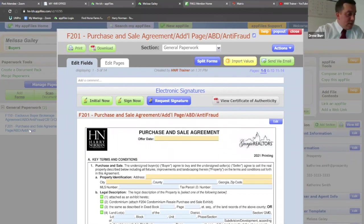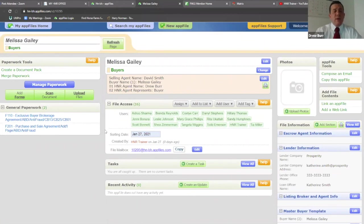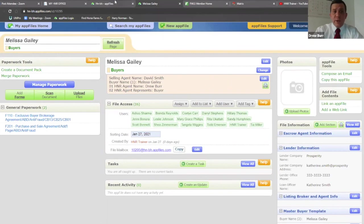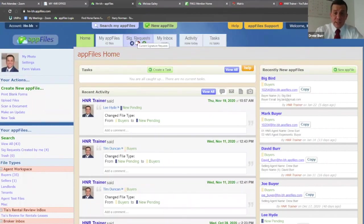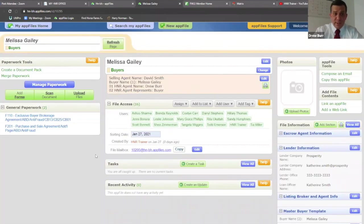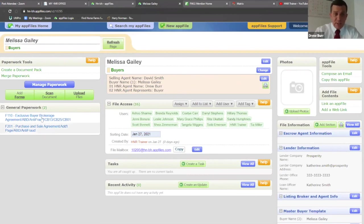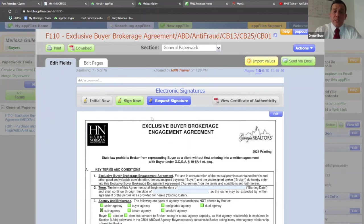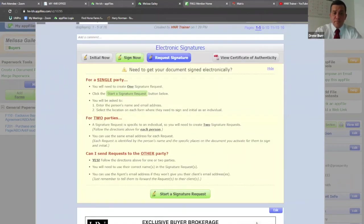A question I get every time: does app files have an e-signature capability? Yes, of course it does — it has its own signature request. You can also track the signature request on the home page every time you send out for signatures. Say I have my buyer brokerage and it has been signed and is ready to be sent for signatures. I'm going to open my buyer brokerage and you'll see in the center here: 'request signature.' You can also sign now for yourself as well. I'm going to click on the signature request option.